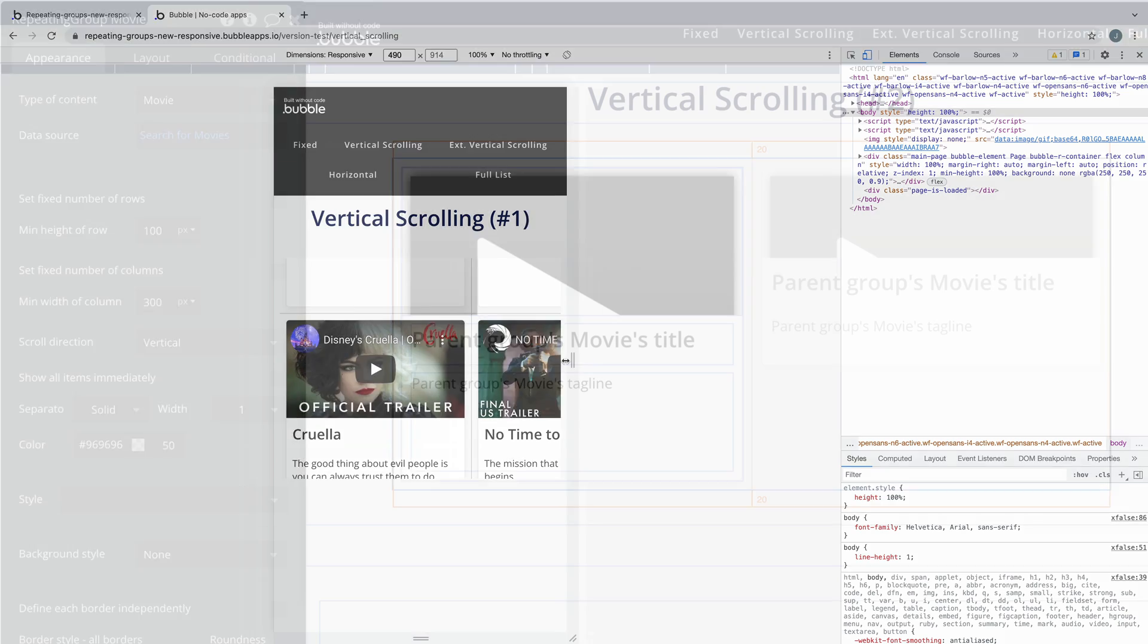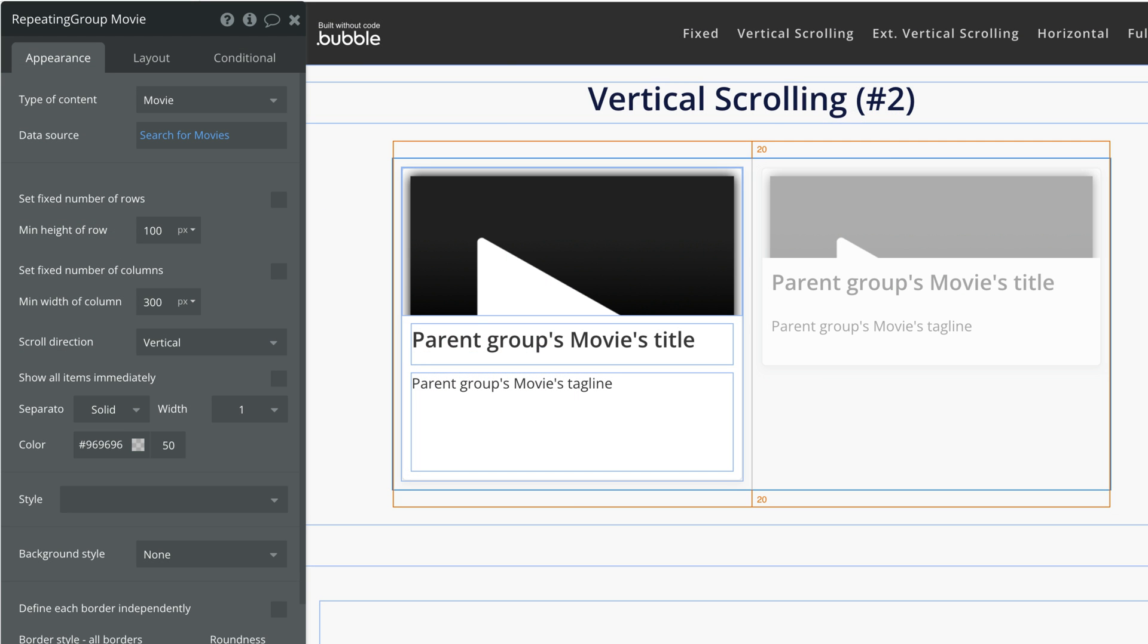So another way you can make a repeating group scroll vertically is to uncheck fixed number of columns. In doing so we have two additional properties: min width of the column and the scroll direction.